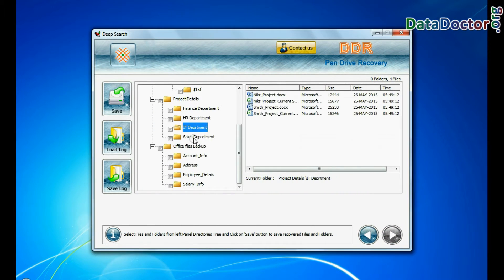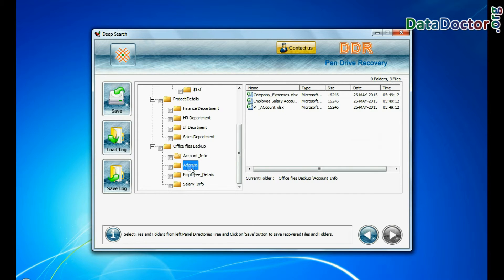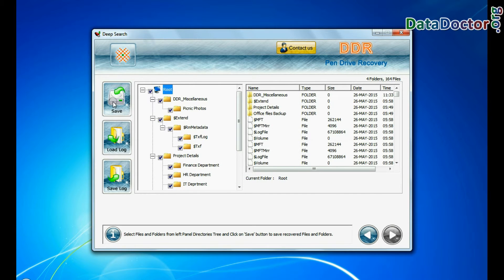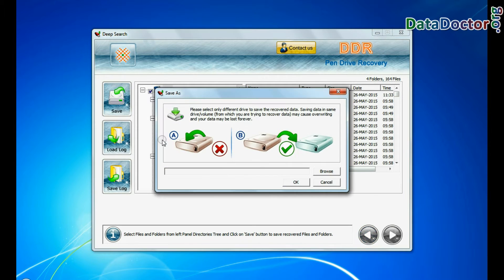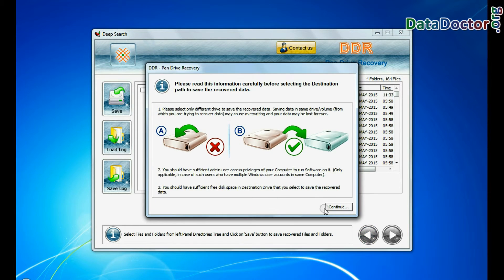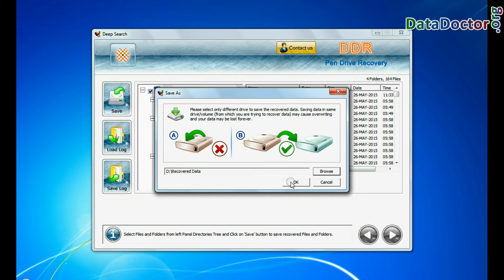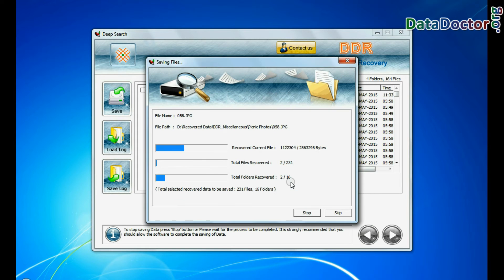As you can see, click on save button. Browse the path where you want to save recovered data. Files saved successfully.